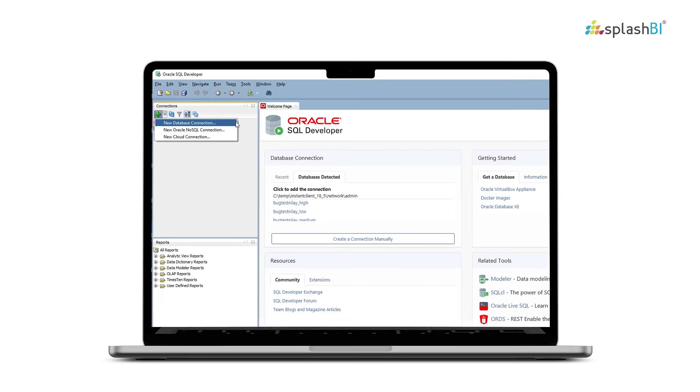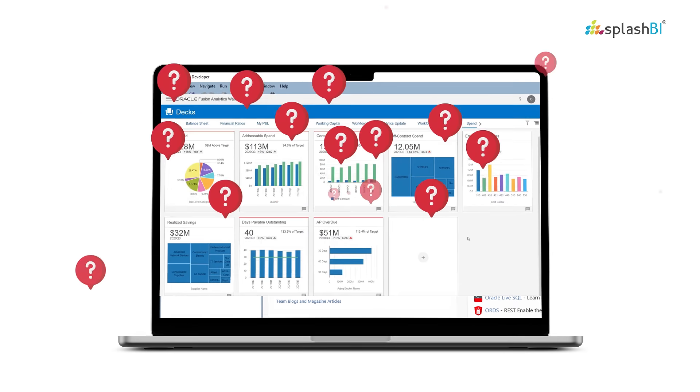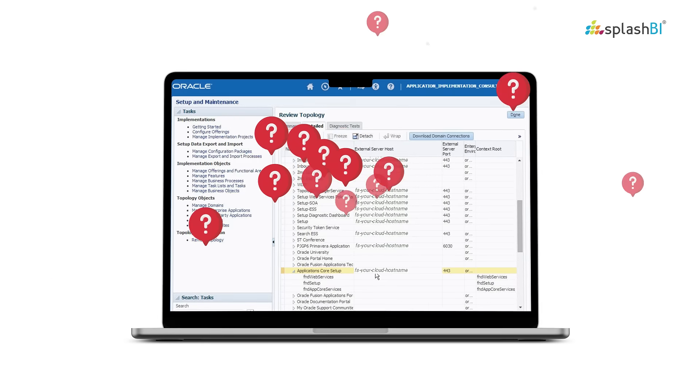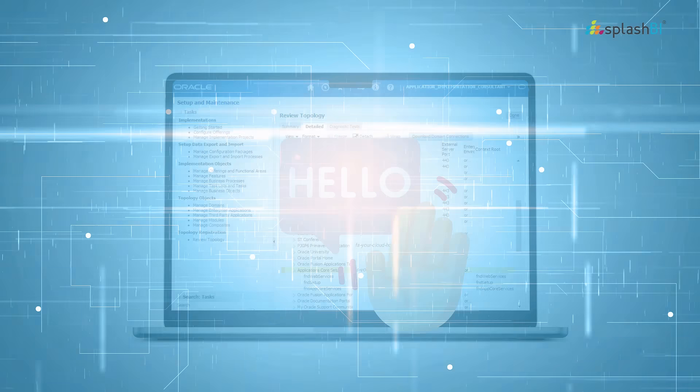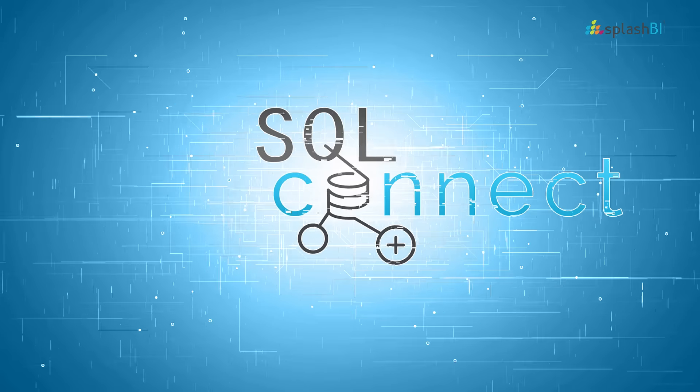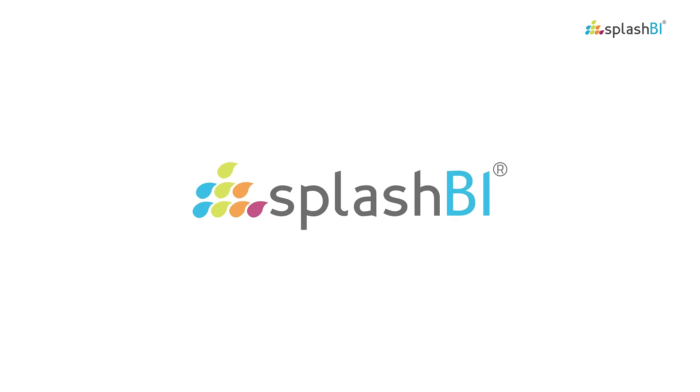Are you struggling with SQL queries in Oracle Cloud applications? Say hello to SQL Connect by Splash BI.